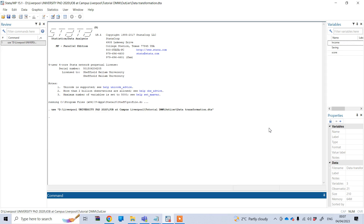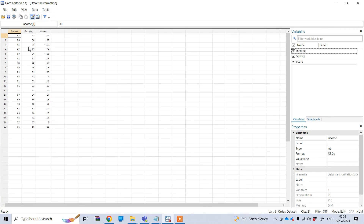Hello everyone. In this video tutorial I'll show how to transform your data in the Stata software. We have three variables here — income, saving, and score — and I will show how we can convert these variables in a different format, for example log transformation, percentage, absolute, or square root.